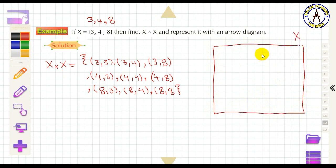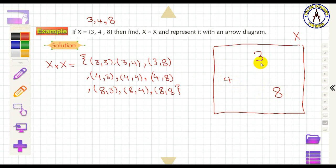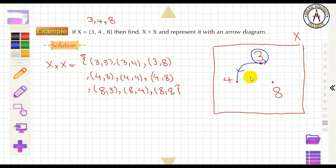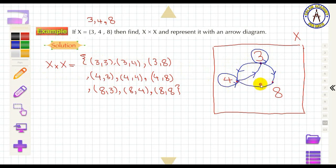To represent X × X by an R-diagram, write the set X = {3, 4, 8} on both sides. Draw arrows for each ordered pair: (3,3), (3,4), (3,8), (4,3), (4,4), (4,8), (8,3), (8,4), and (8,8).